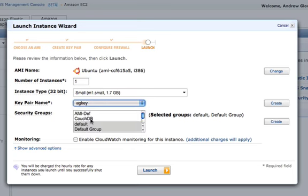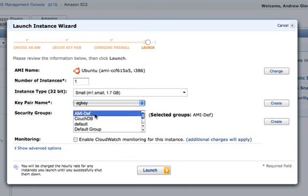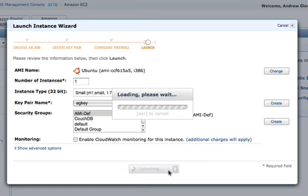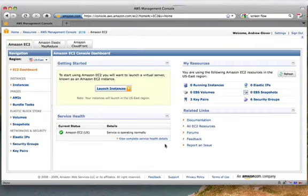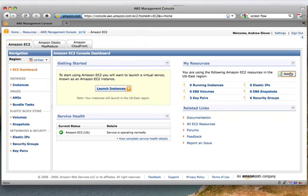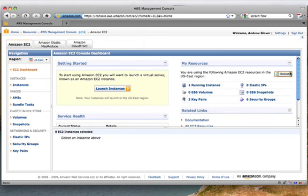I'm going to pick a key pair, the security group, and then click the Launch button. The first time you launch an EC2 instance, it does take a little while, it may take a minute or so.